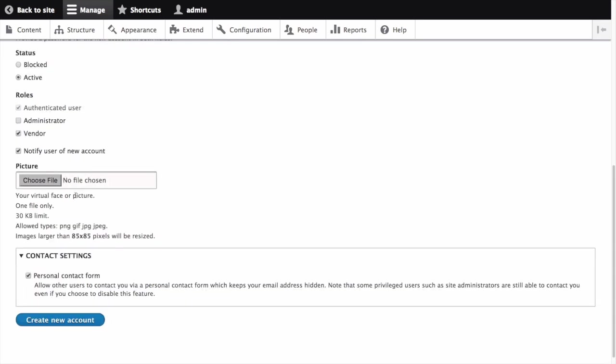The picture field allows you to click browse and select a picture to upload. Pay attention to size restrictions. As an administrator, it's common to leave this field blank and allow the user to select a picture for themselves when they log in.